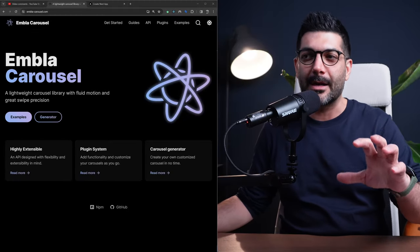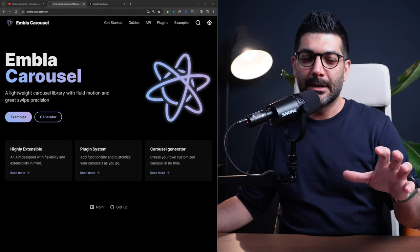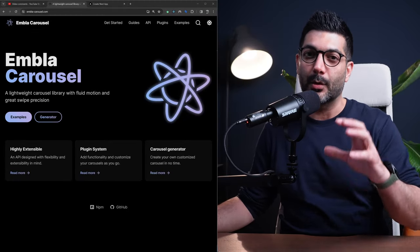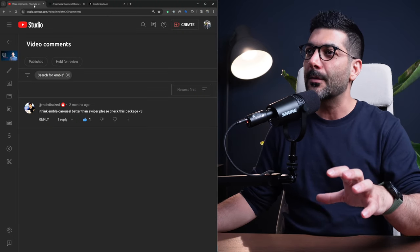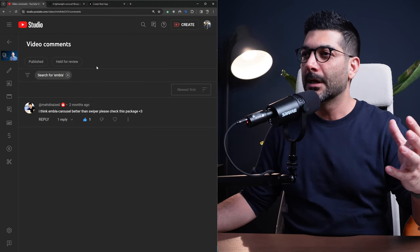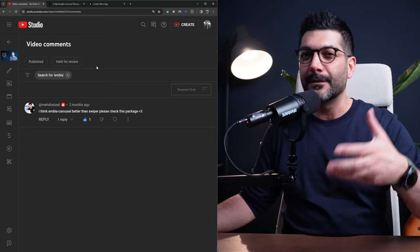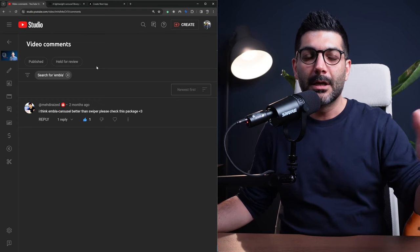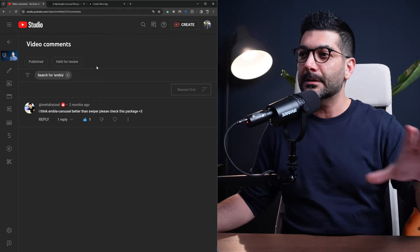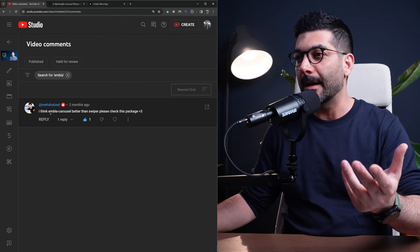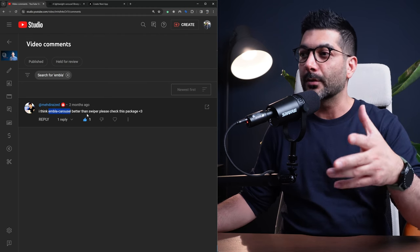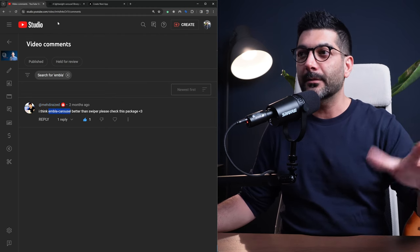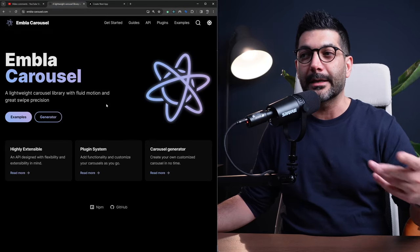In this video we're going to talk about Embla Carousel. This is one of the best carousels that I have ever worked with and it was actually brought to my attention by one of the community members commenting on the video that I made about Swiper. I first heard about Embla Carousel from Mehdi who told me check it out. It's better and it is better. I like it a lot.